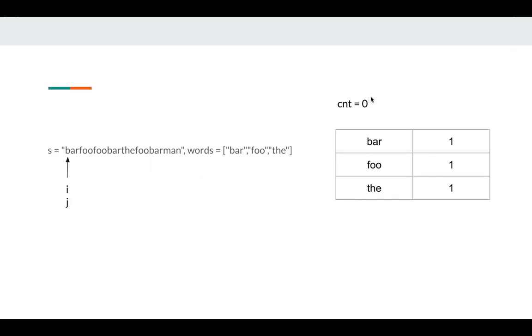For example, if count is 3, which means it's the same as the words length, and in this sliding window I have all the words in these words, that's a valid substring. Let's start.